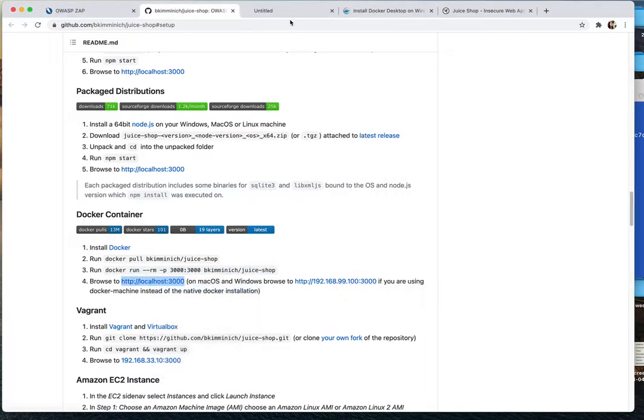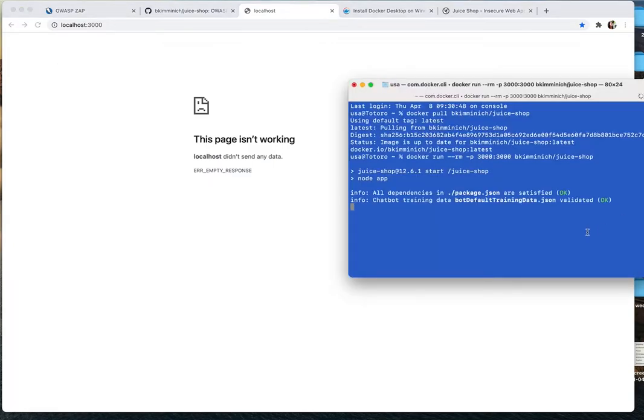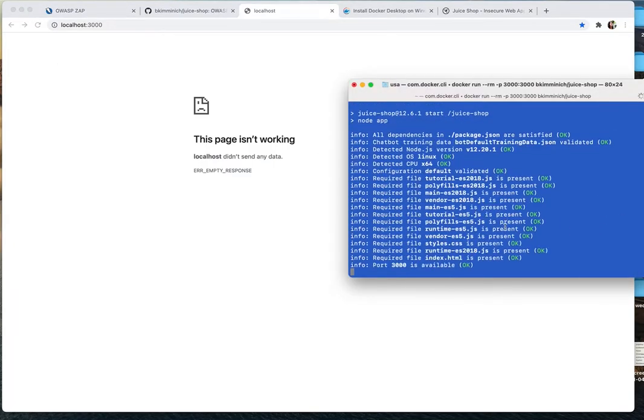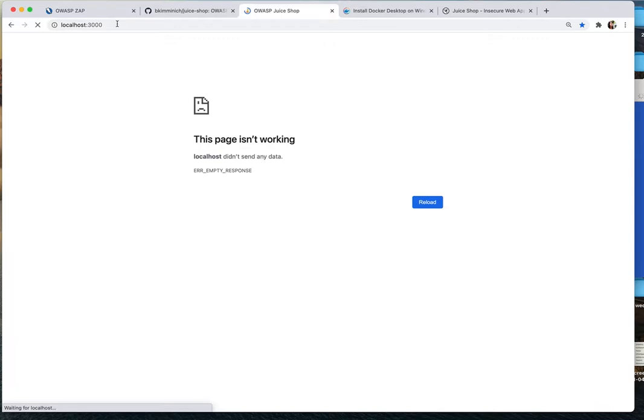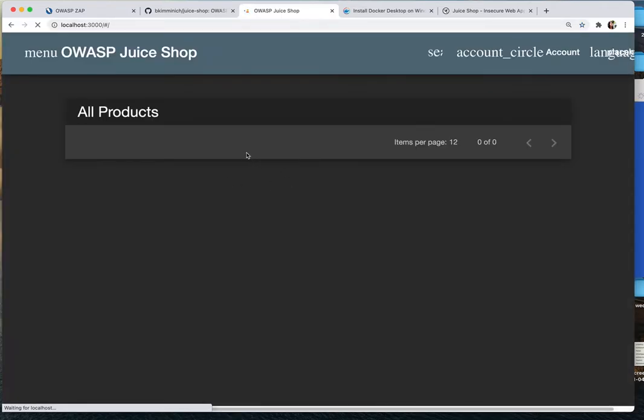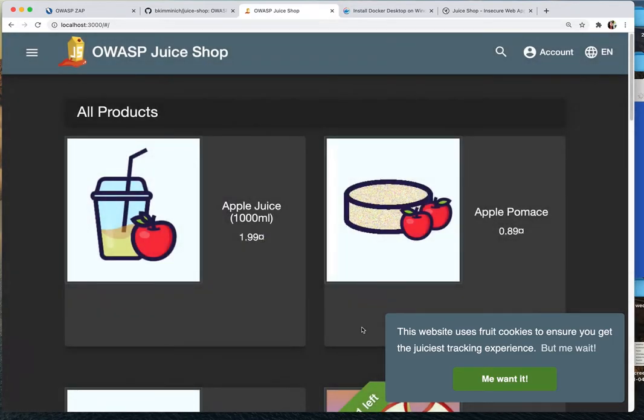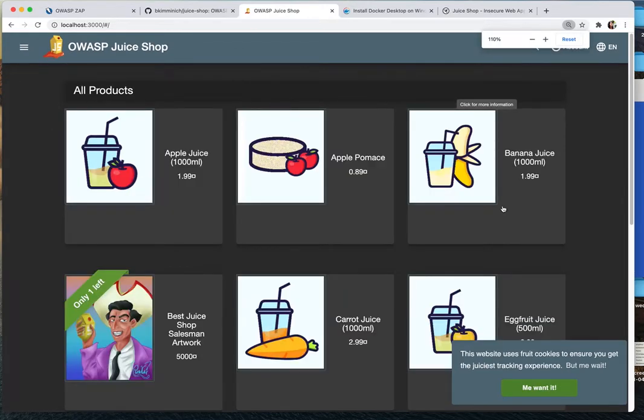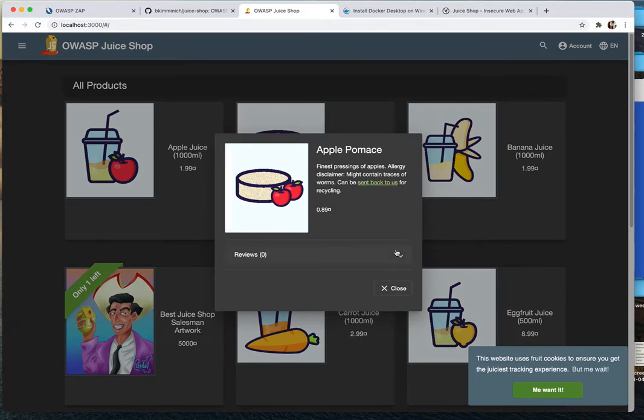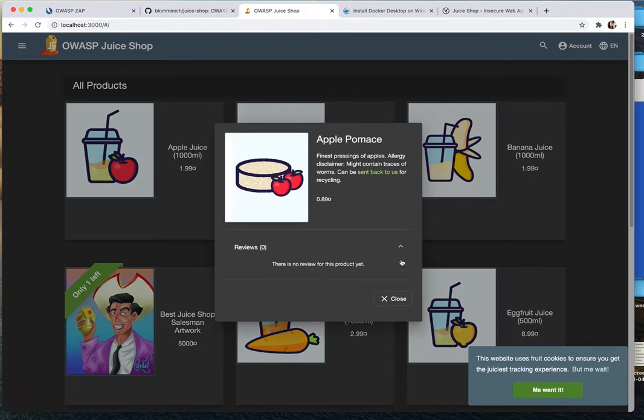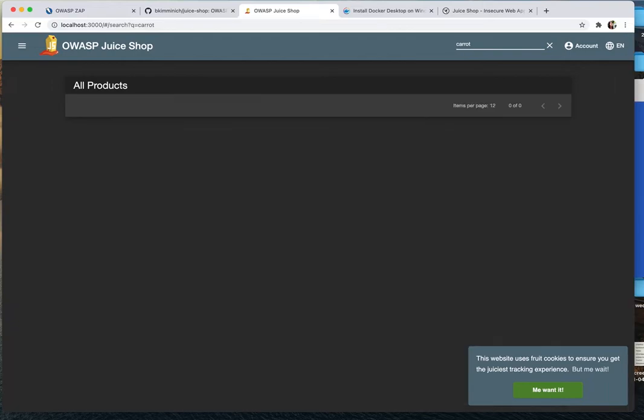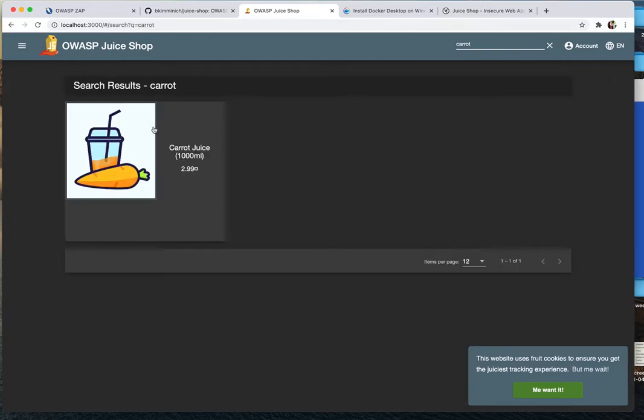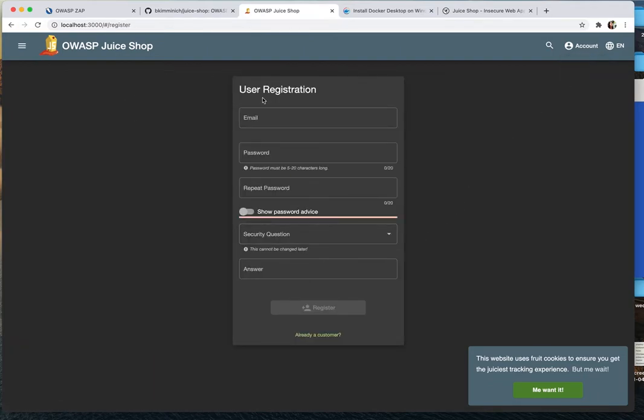So if I go to localhost 3000, it's going to take quite a while. Okay, now the juice shop is here. It has a lot of vulnerability. So it looks like this. You can go click at the juice that you want to buy here and then you can do review and stuff like that. And you can search, like if you want carrots, and you can log in and register and stuff like that.